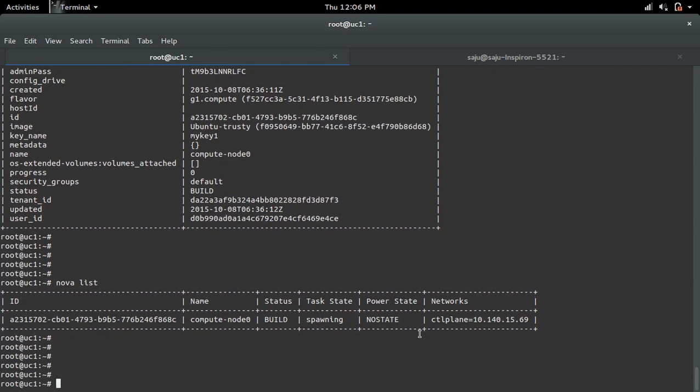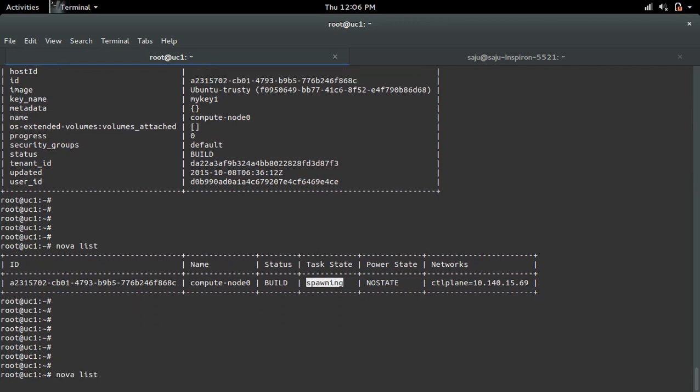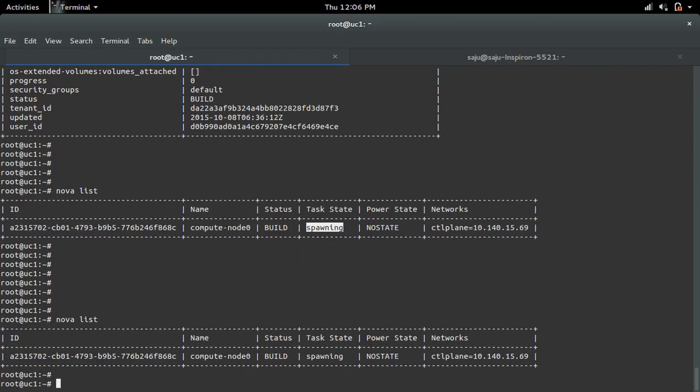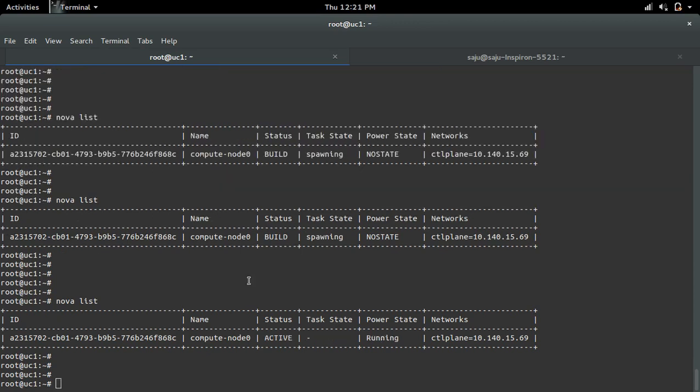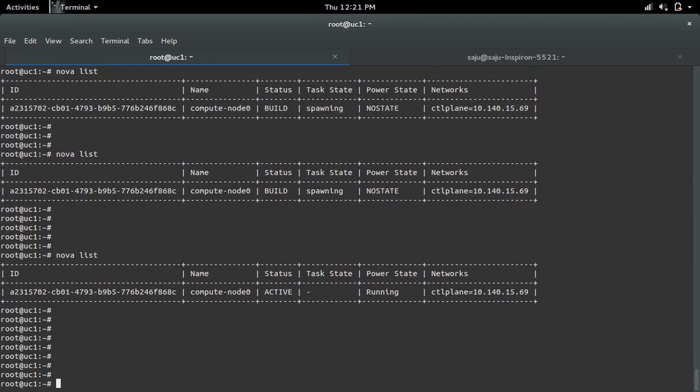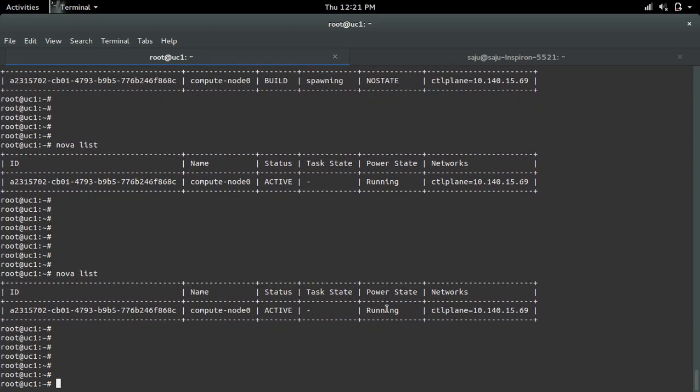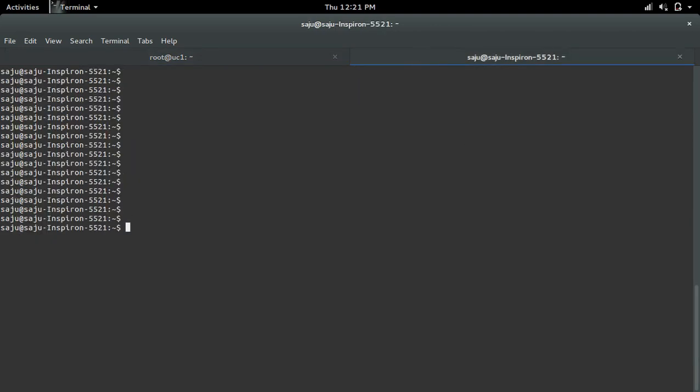VM is in spawning state. You can see the IP of the VM, it's 10.140.15.69. Now VM is in running state, this is the private IP of the VM.